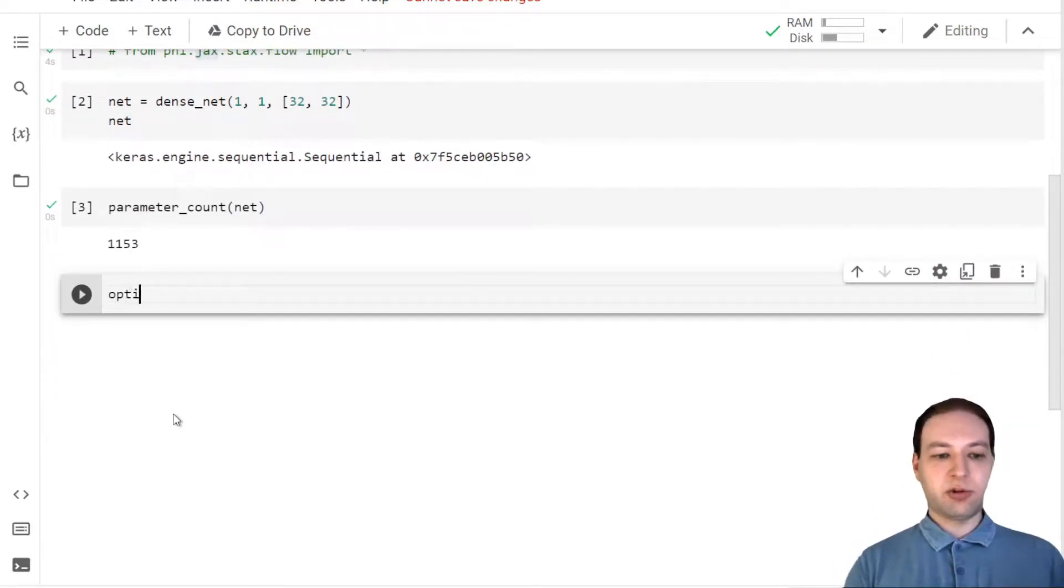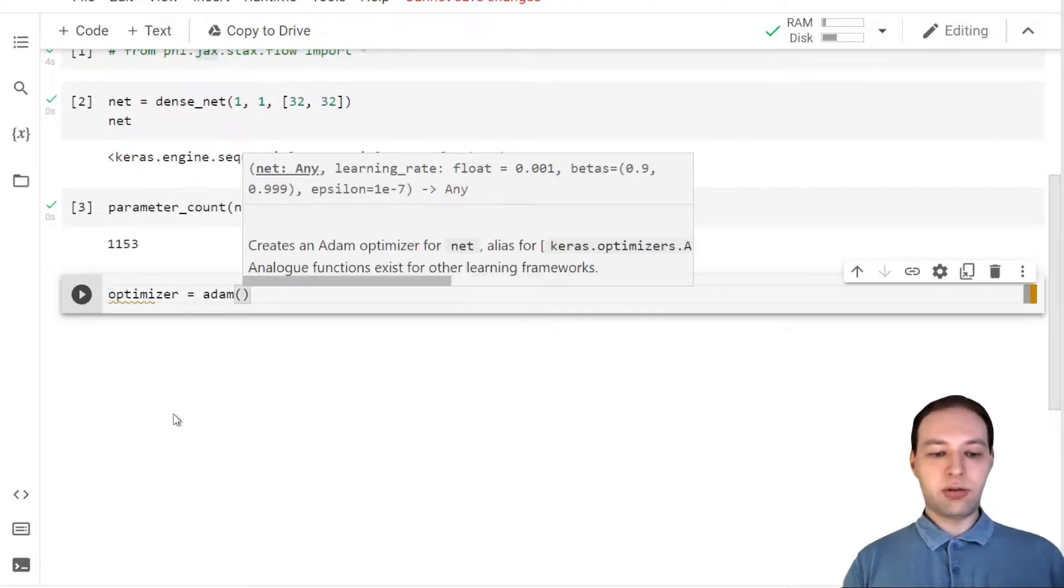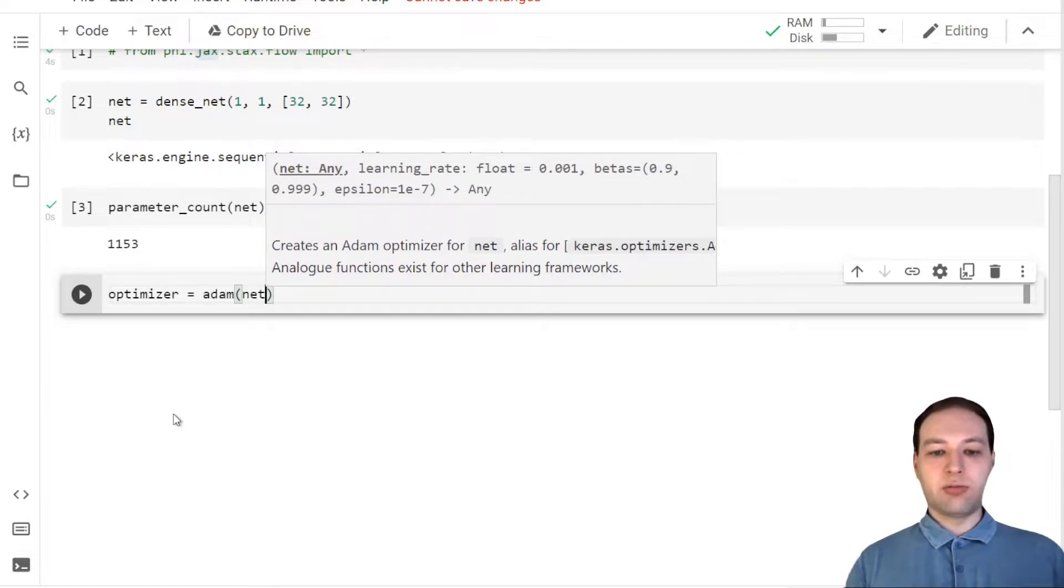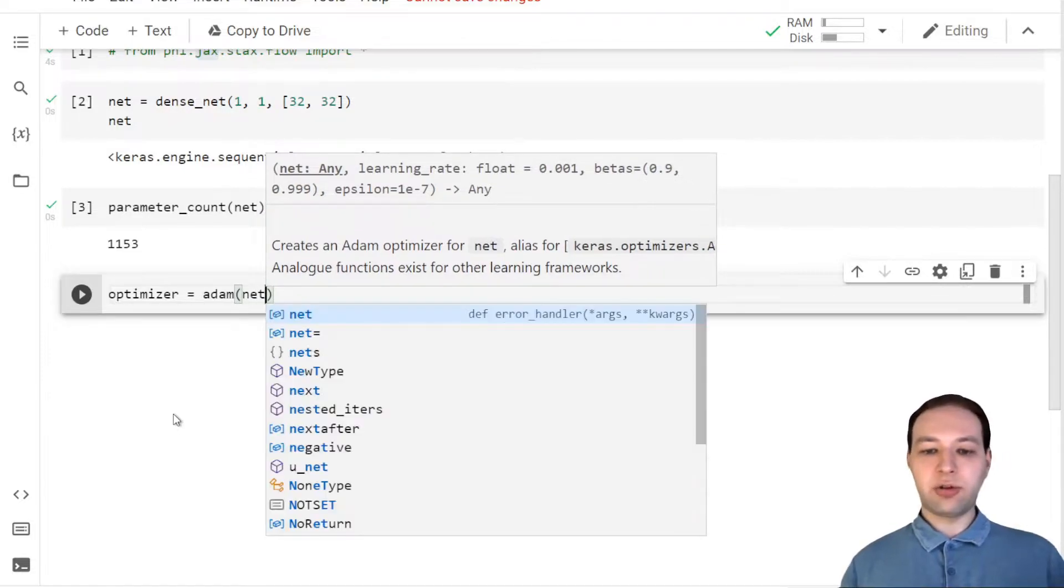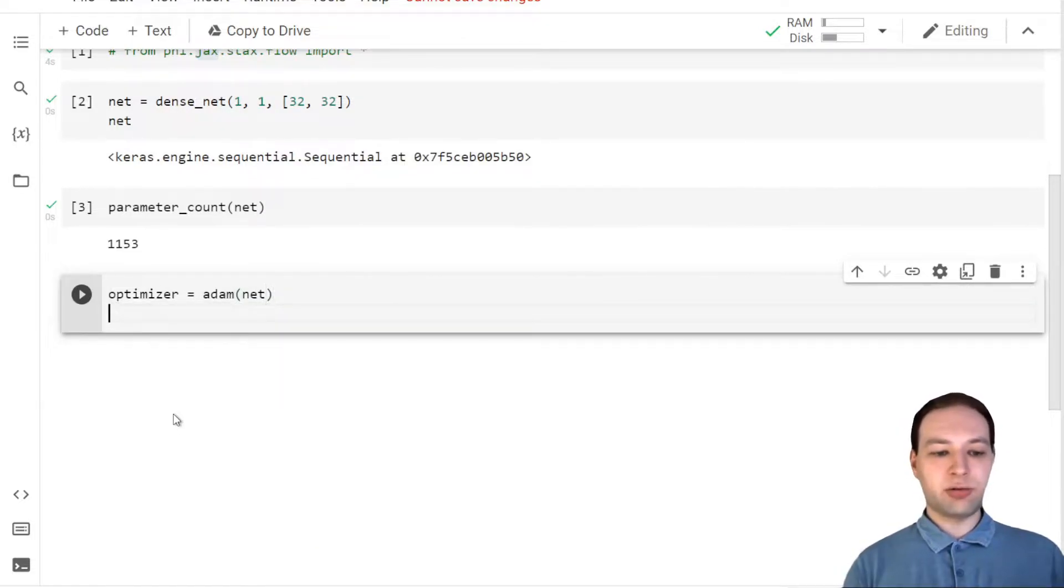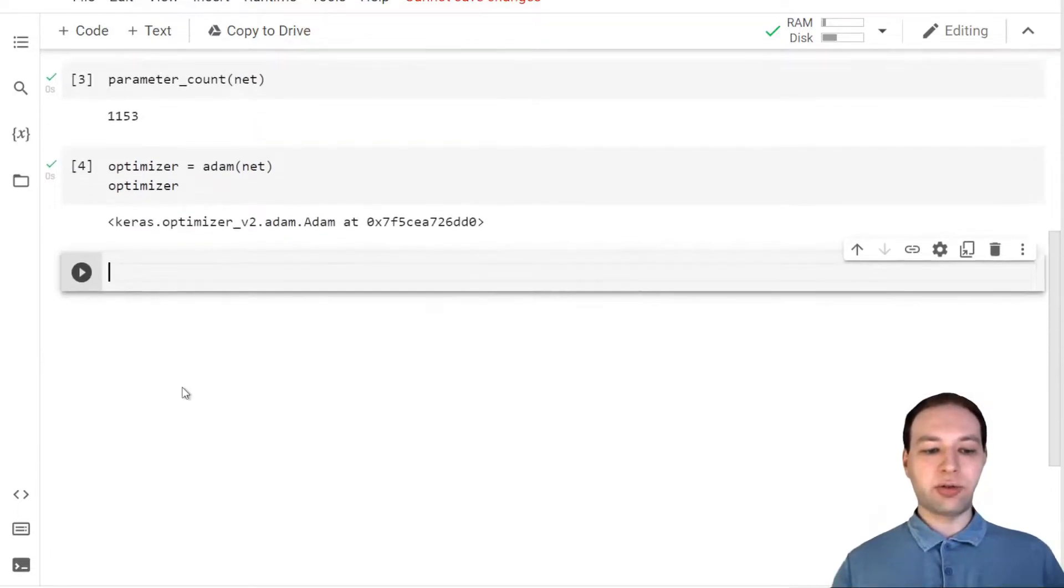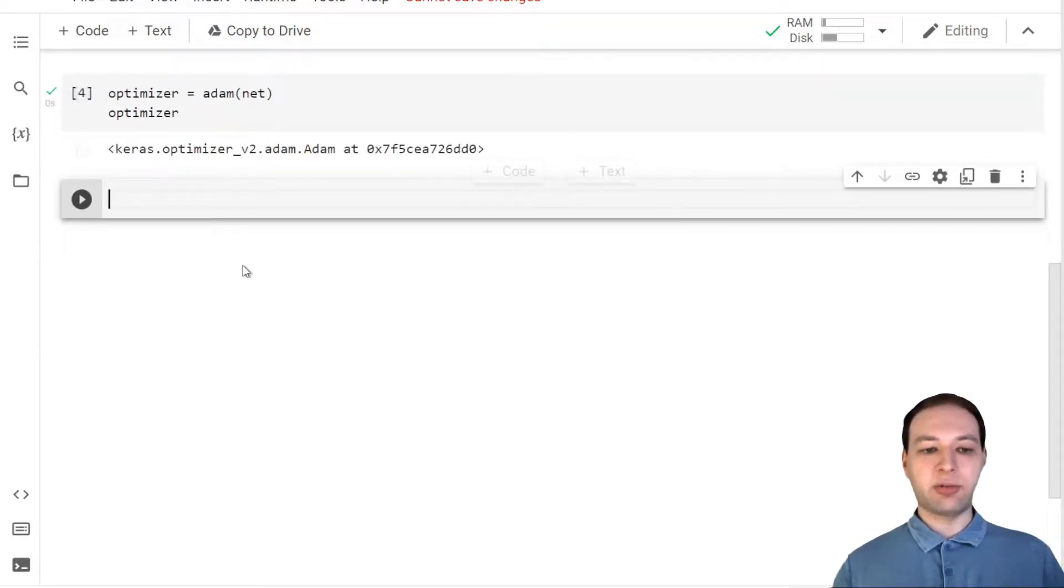We're also going to need an optimizer. Let's choose Adam here with default learning rate of 10 to the minus 3, and this is also going to be a Keras optimizer.